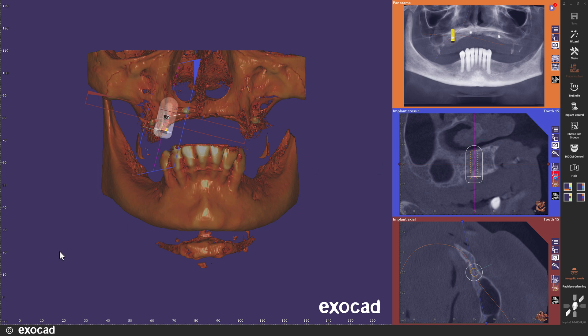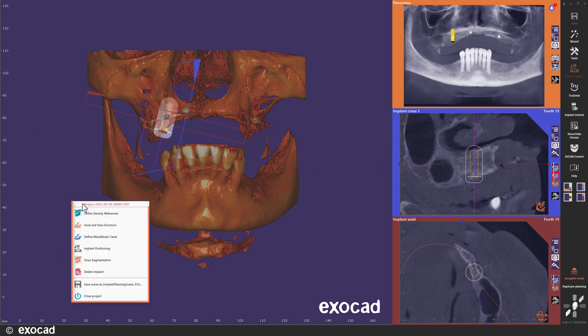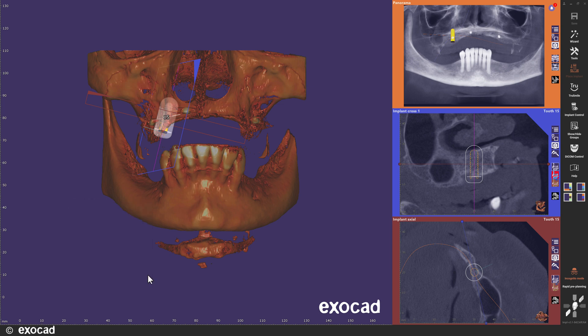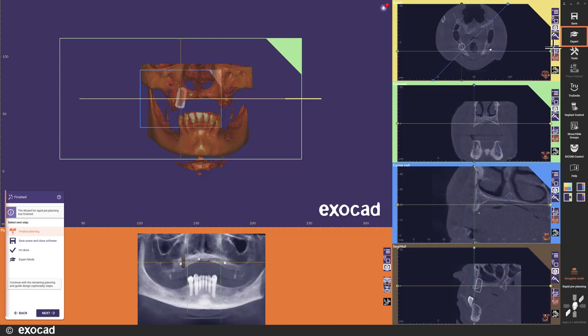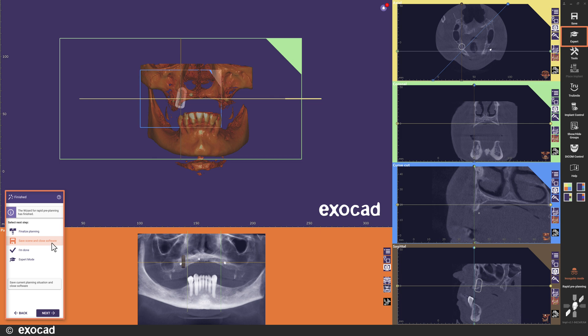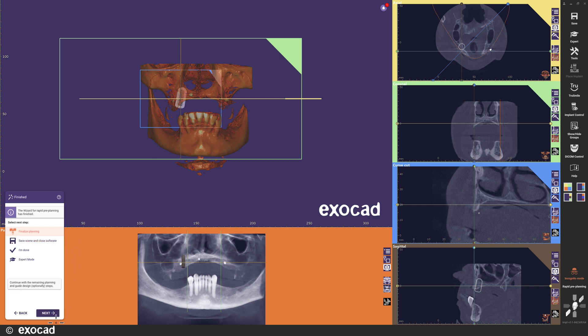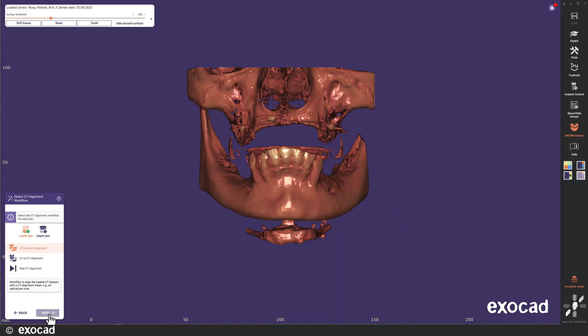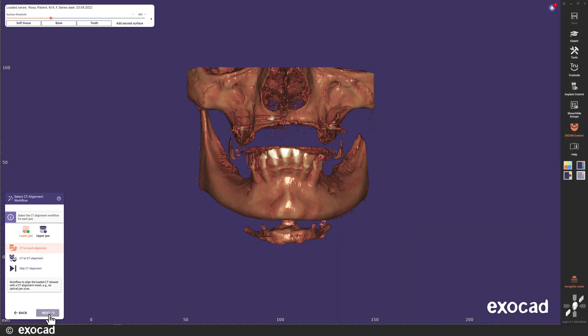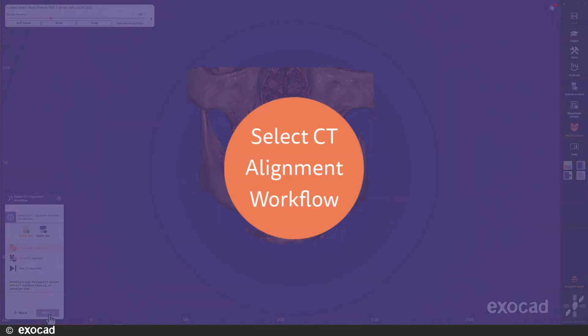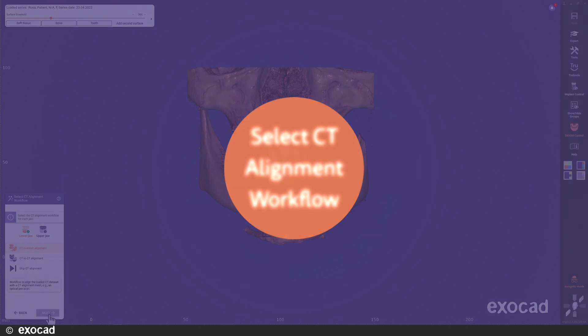When I click the right mouse button, the context menu shows some additional steps that are available when working in the Rapid Preplanning mode. When you are finished in the Rapid Preplanning mode, you can start the wizard and select your next step. If you select to save a scene, you can open the scene in the Normal Planning mode to finish the implant planning whenever you want. In this video, I will continue to finalize the planning directly. When you select this option, the wizard opens in the next workflow step needed to finish the implant plan.